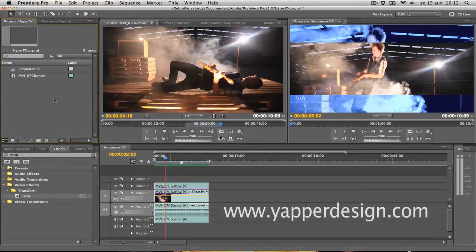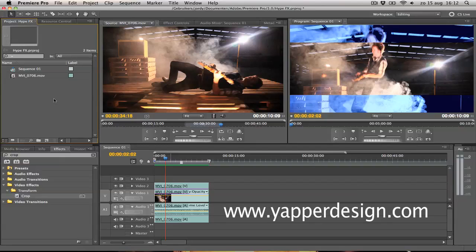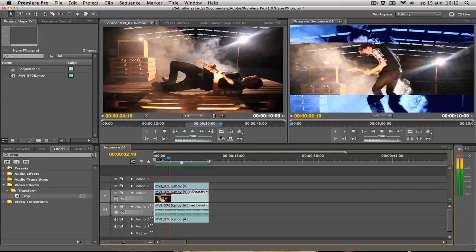Hey guys, Jordy here from Yapper Design and welcome to another great Premiere Pro tutorial. I'm about to remake an old tutorial of mine which is the Hype Williams effect. Hype Williams is a film director especially known in the music industry where he makes music videos. Let me just show you. This is the effect.